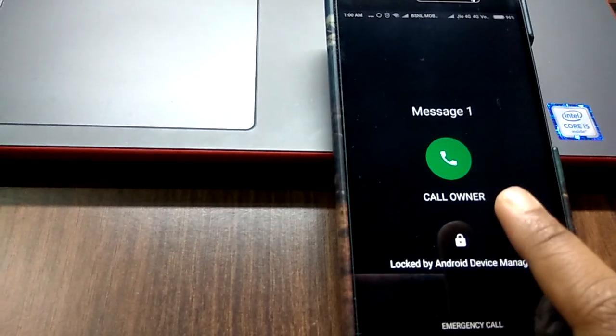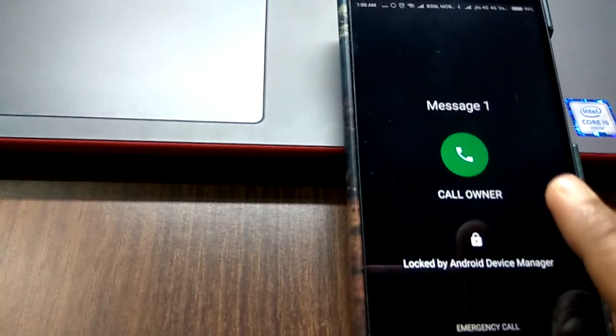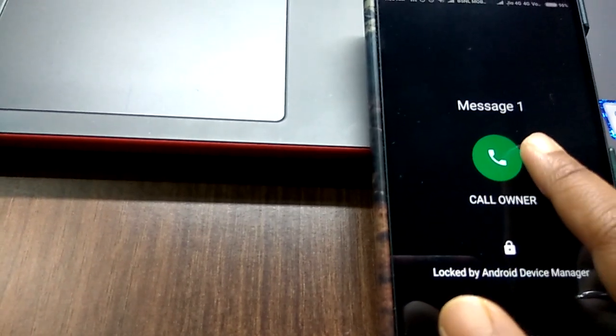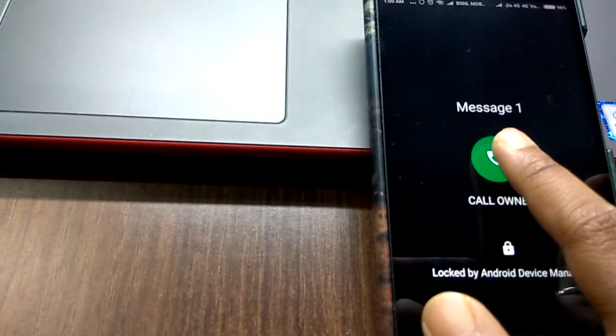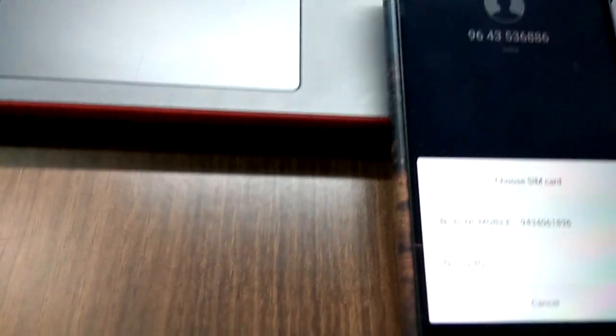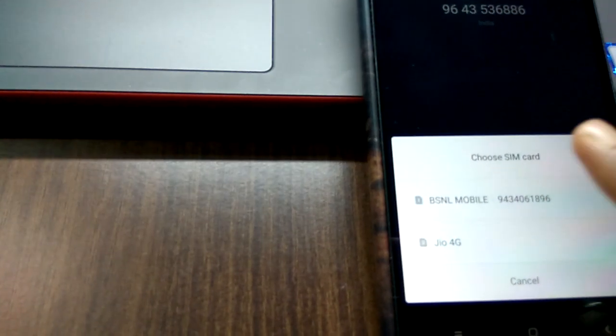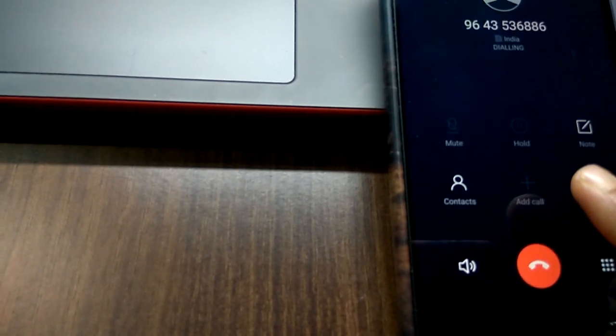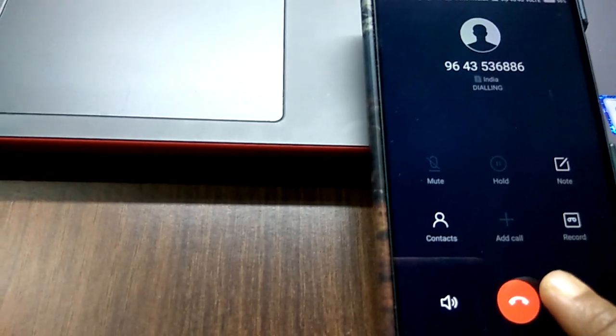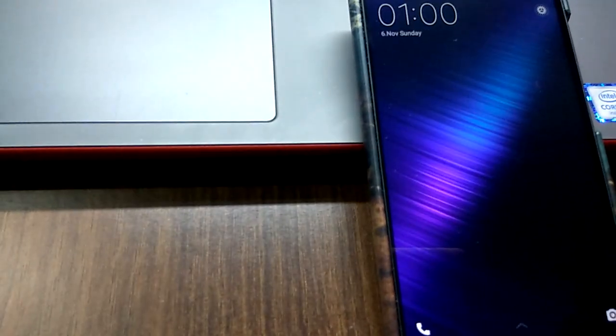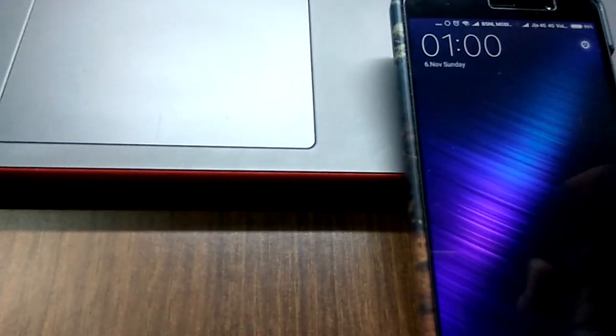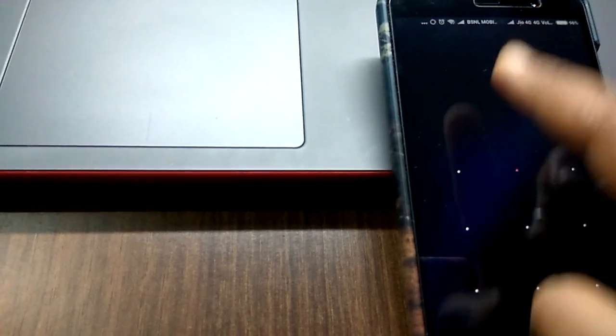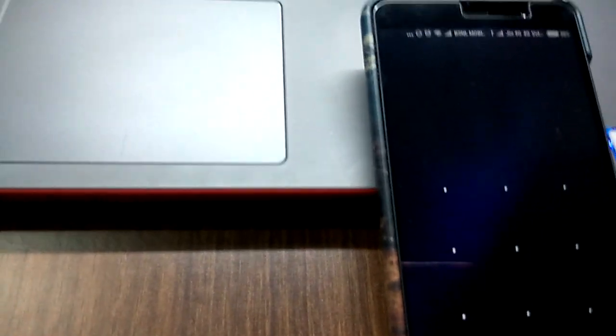If I click on this button, it is showing the number, so I can call this owner number easily by using this call owner number.